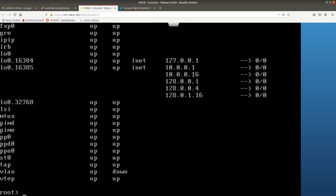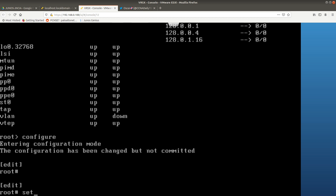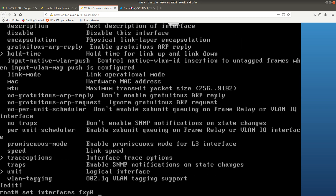First, go into configure mode. From here, the command is 'set interfaces fxp0'. If you do a question mark it gives you a lot of options, but you want 'unit'. Unit is for configuring a logical interface, and the logical interface we want to configure is unit 0.